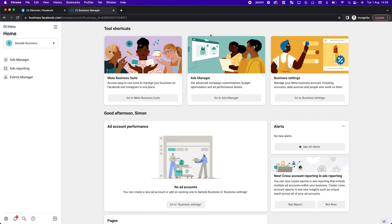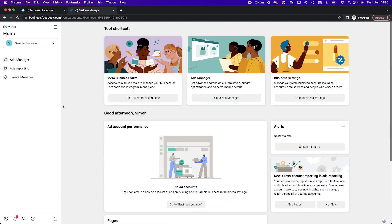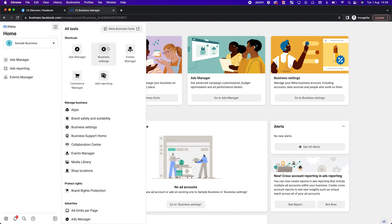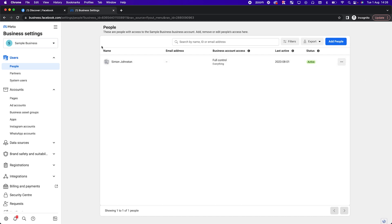This is the home of your business manager. You're going to see ad accounts and pages in here as you set them up. Go into Business Settings — it's the best place to start because it gives you a holistic view of everything that's going on.